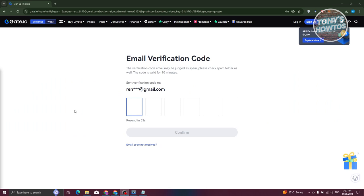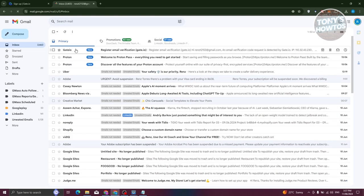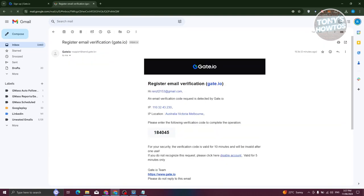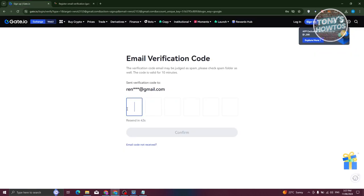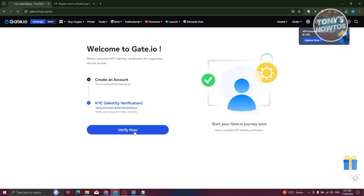The next thing you need to do is enter the verification code you'll receive in your email. Open up your Gmail, look for any emails from Gate.io, copy the code, and paste it in. Once you paste it, it will automatically load and say 'Create an Account.'